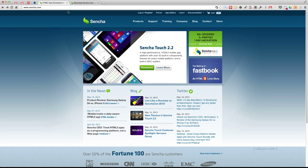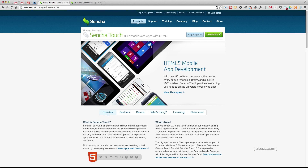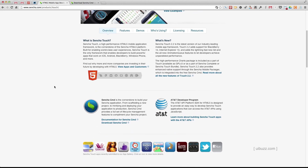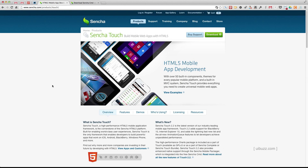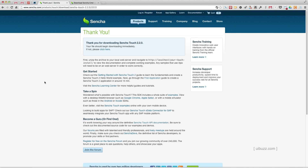The first thing we need to do is go into Products, choose Sencha Touch, and there are actually a couple of different versions you can download. There's one that you pay for with licensing and then there is a free version. We're going to go to Download and you'll see that you can download the GPL version — that's the one we're going to be using today. Just click to download the GPL version and it'll take you there.